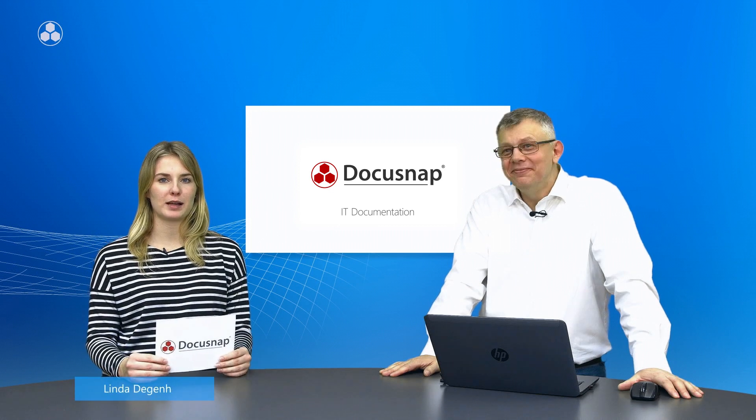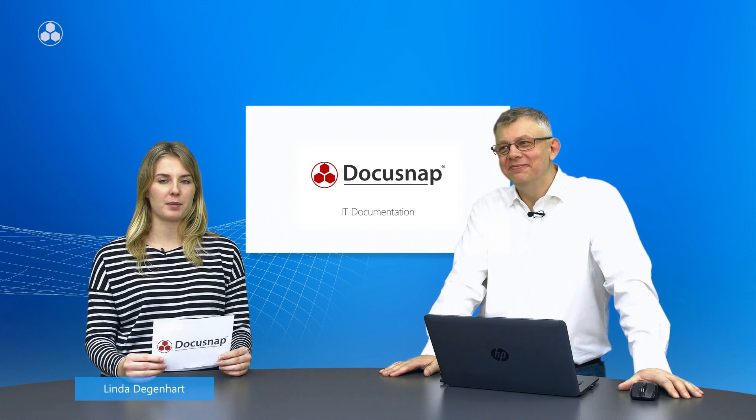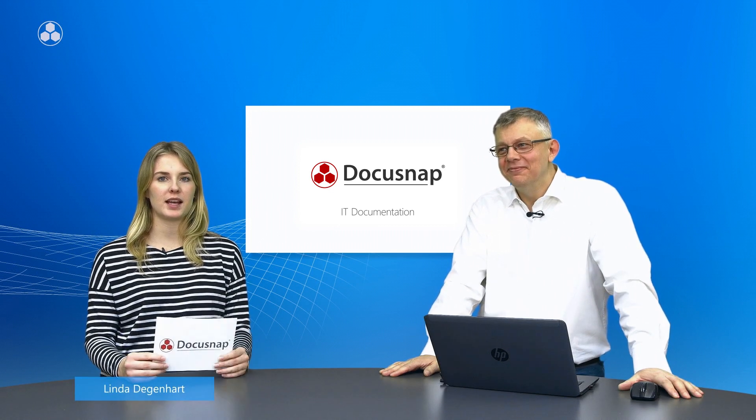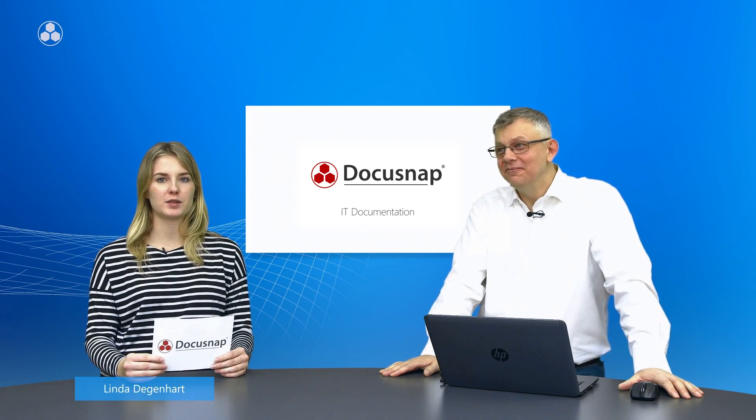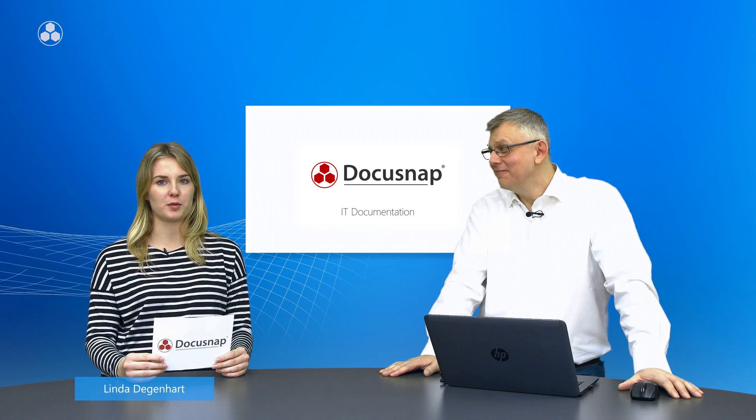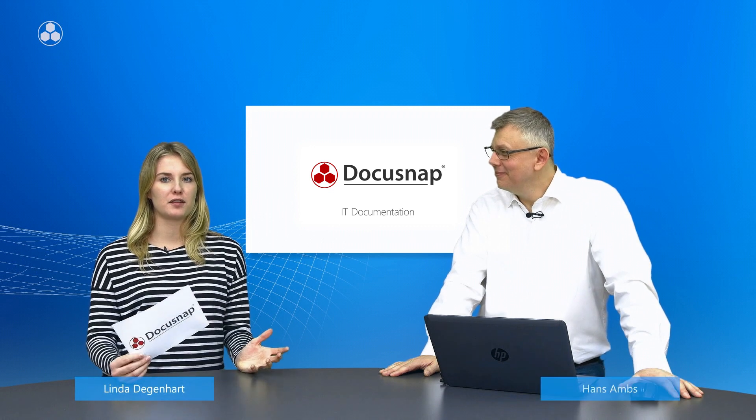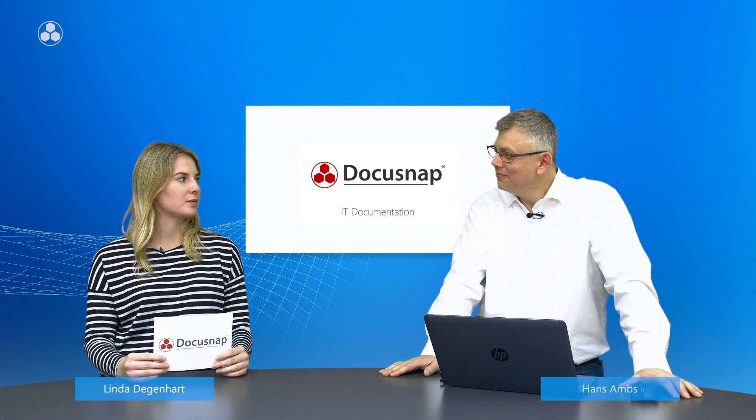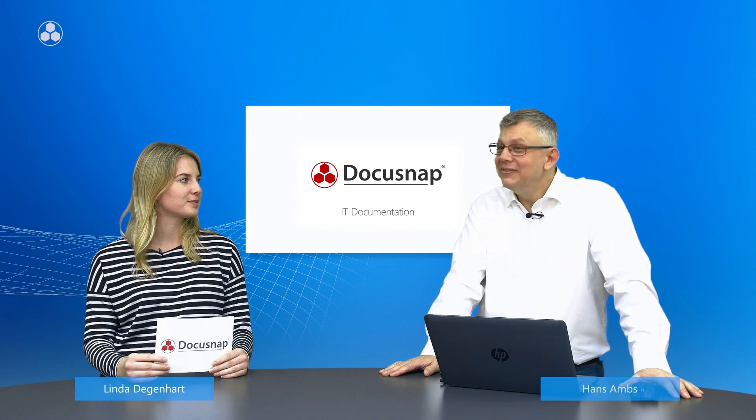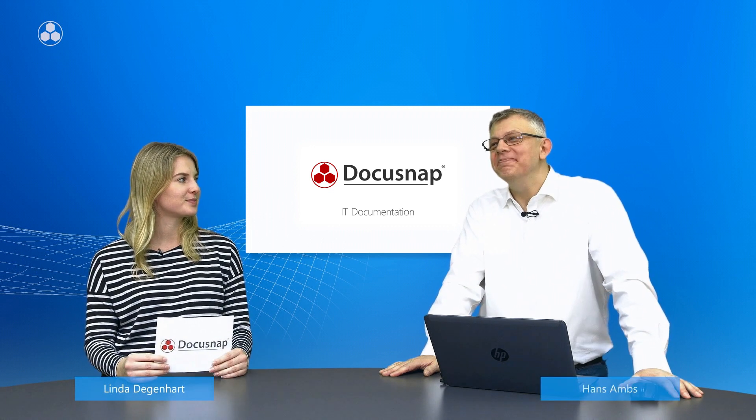Hi everybody and welcome to Docusnap. My name is Linda and today we'd like to talk about IT documentation. For this I've invited my colleague Hans. Hello everyone. We already collected a lot of data. How does Docusnap prepare data for us?